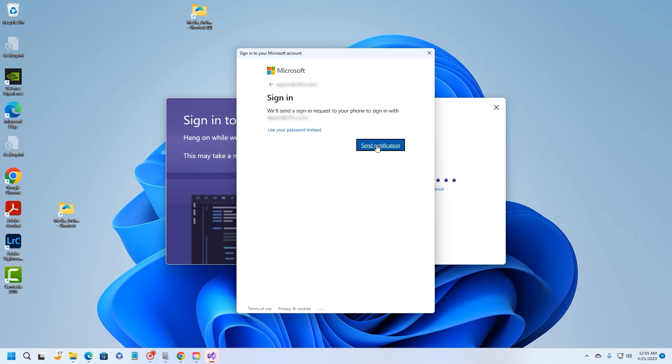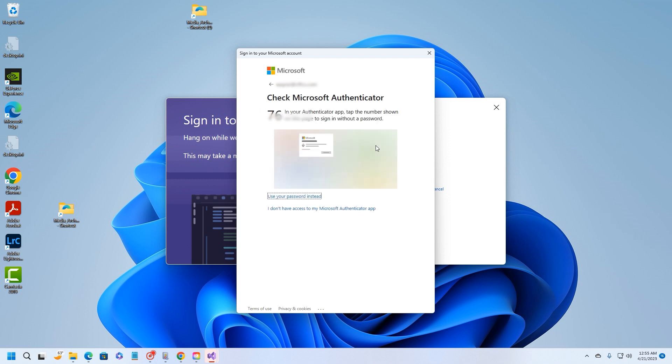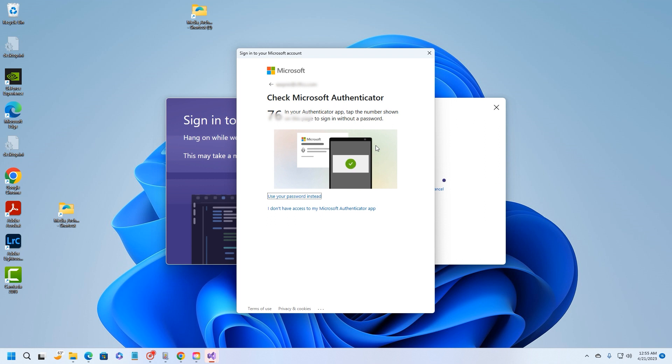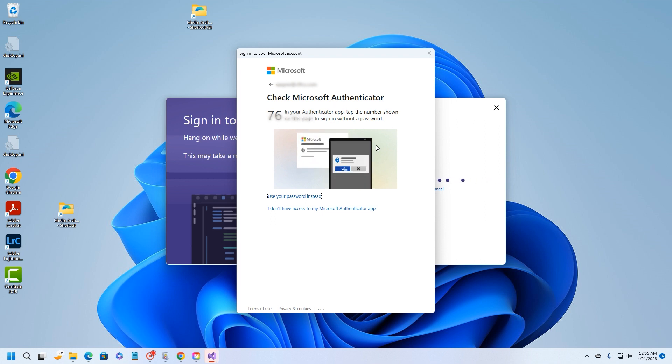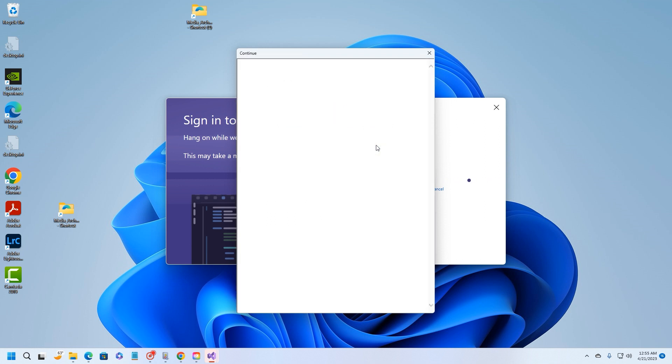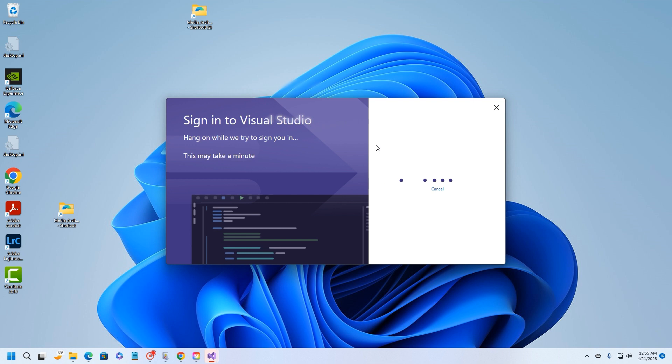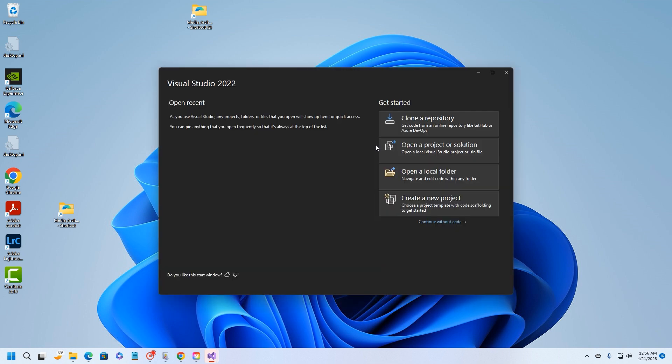I'm going to go ahead and get my phone ready. If you have the Microsoft authentication app, go ahead and have that loaded before you do any of this, because if not, that is a pain in the butt. I'm going to go ahead and send notification. Three four seven six, approve, and there we go.